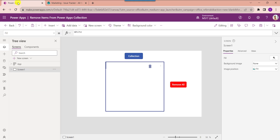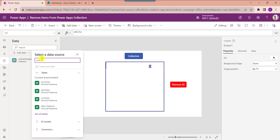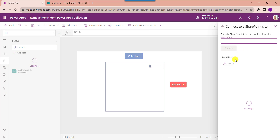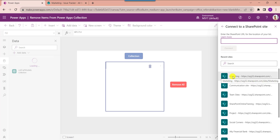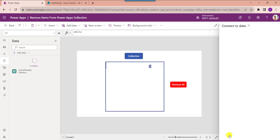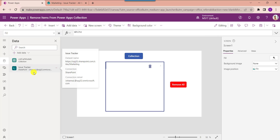Go to PowerApps and connect the SharePoint list using the data option. Select 'Add data', then select SharePoint. Choose your expected site and select your SharePoint site — in this case 'Issue Tracker' — then click the connect button. The SharePoint list is now added.